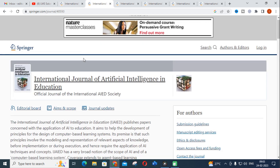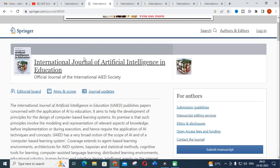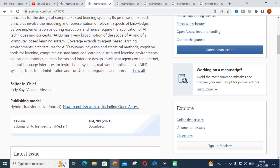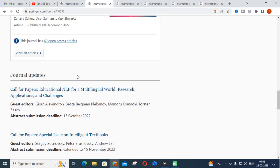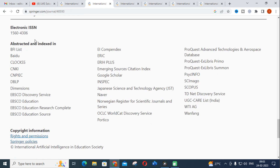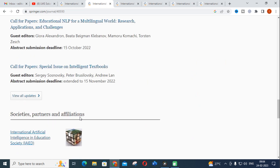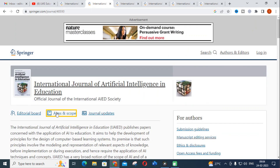The second journal we are going to discuss is the International Journal of Artificial Intelligence and Education. As I have already mentioned, artificial intelligence is an emerging topic in research, with many AI research topics coming up nowadays. Let us see the indexing of this journal — it is abstracted and indexed in Scopus, UGC CARE List, Web of Science, and ESCI.